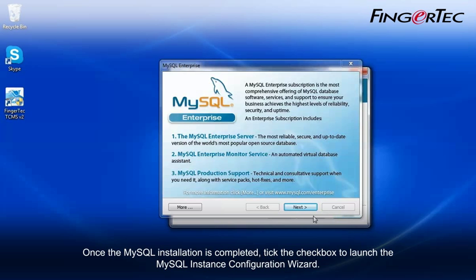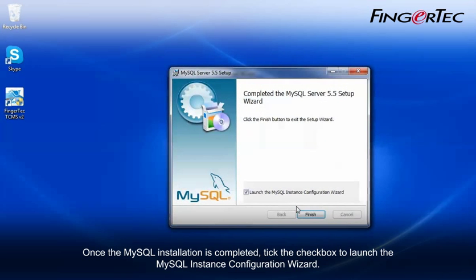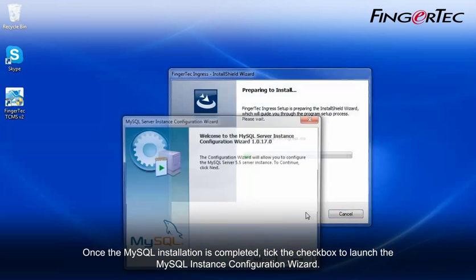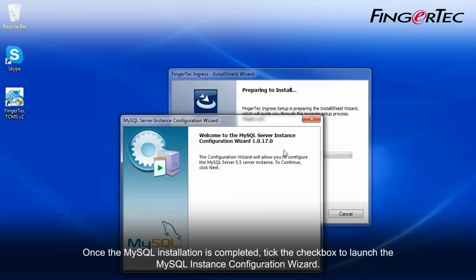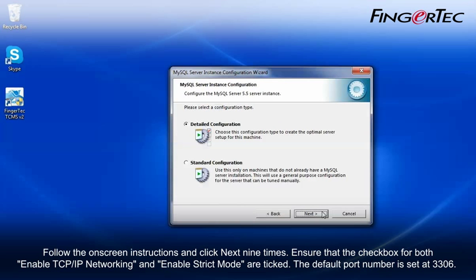Once the MySQL installation is completed, tick the checkbox to launch the MySQL instance configuration wizard. Follow the on-screen instructions and click Next nine times.